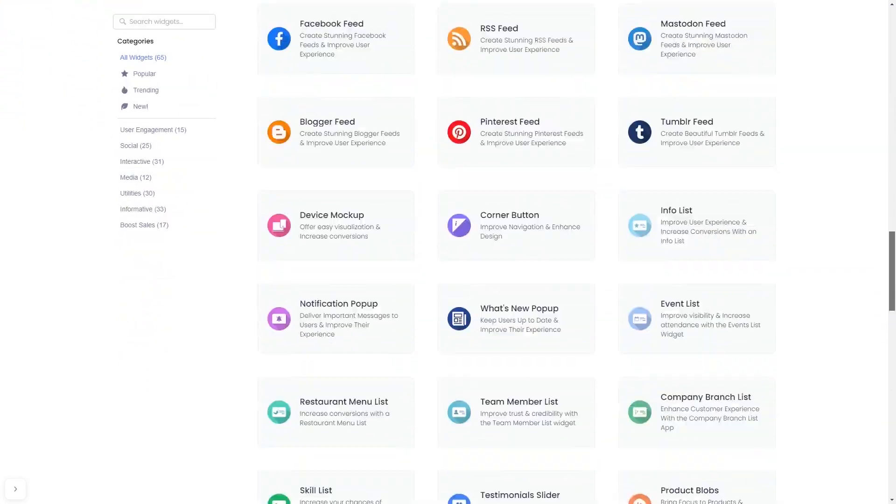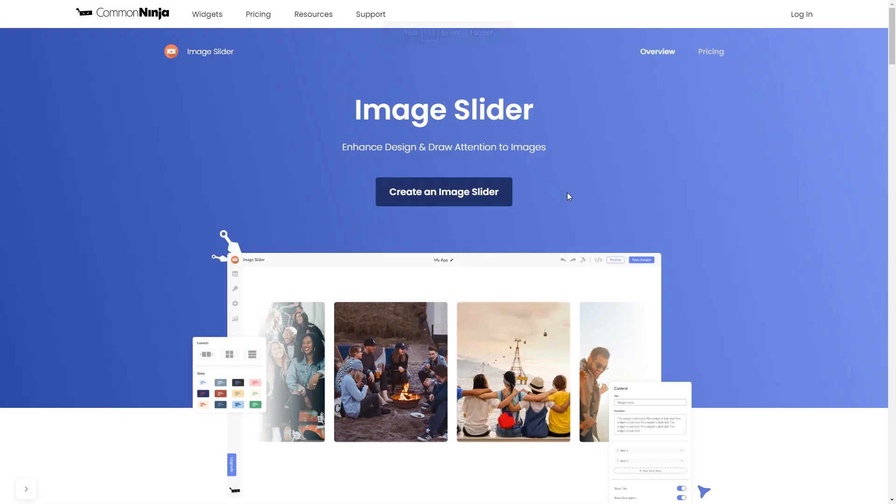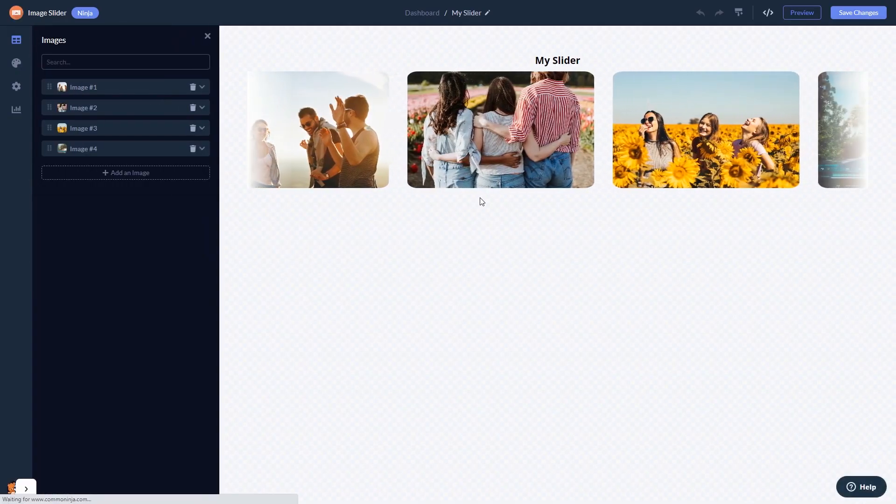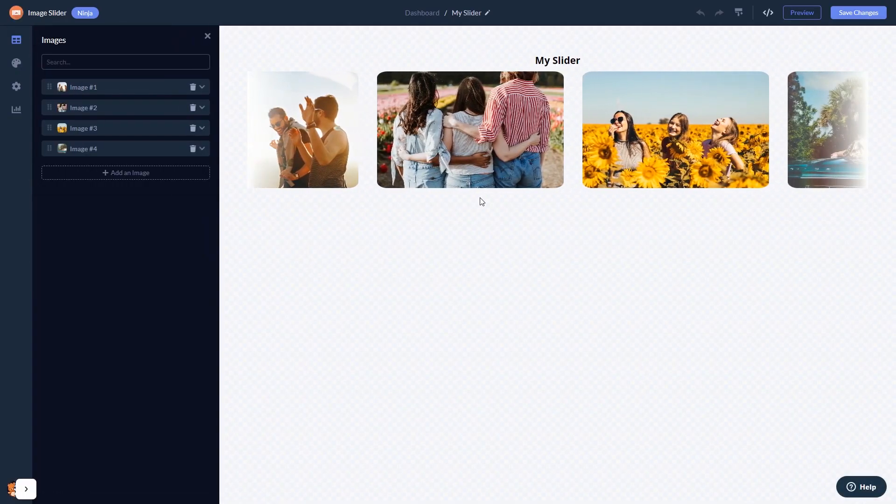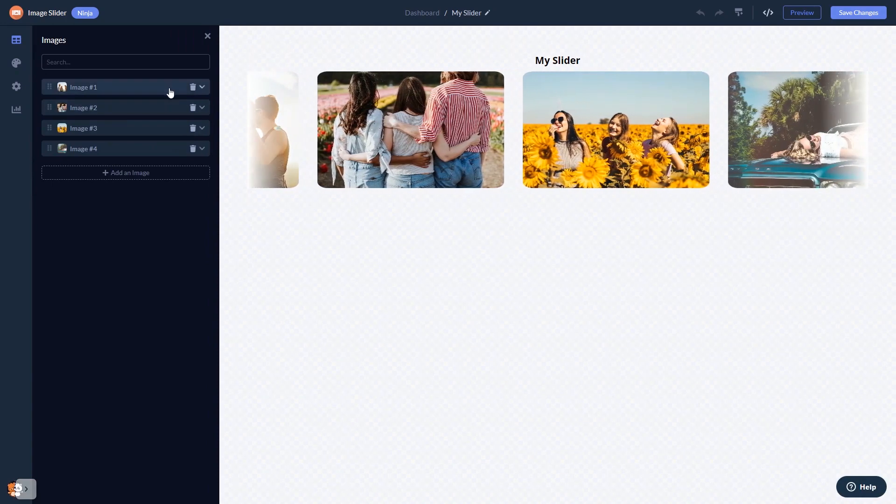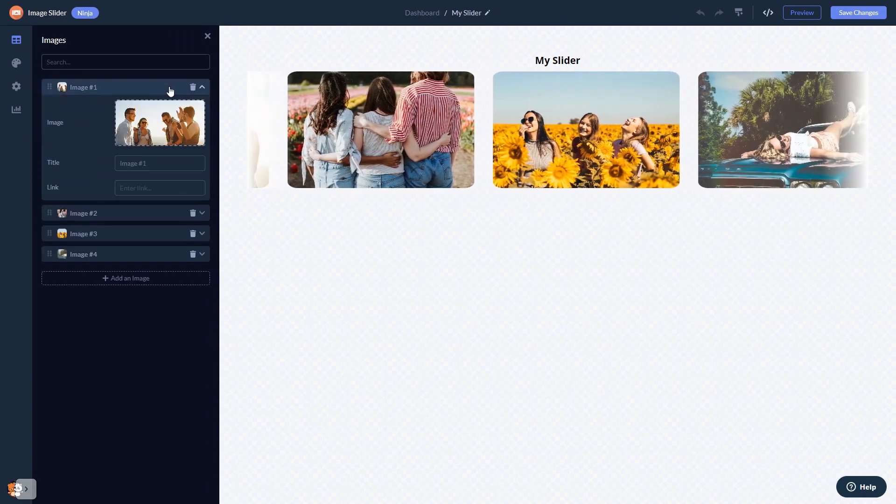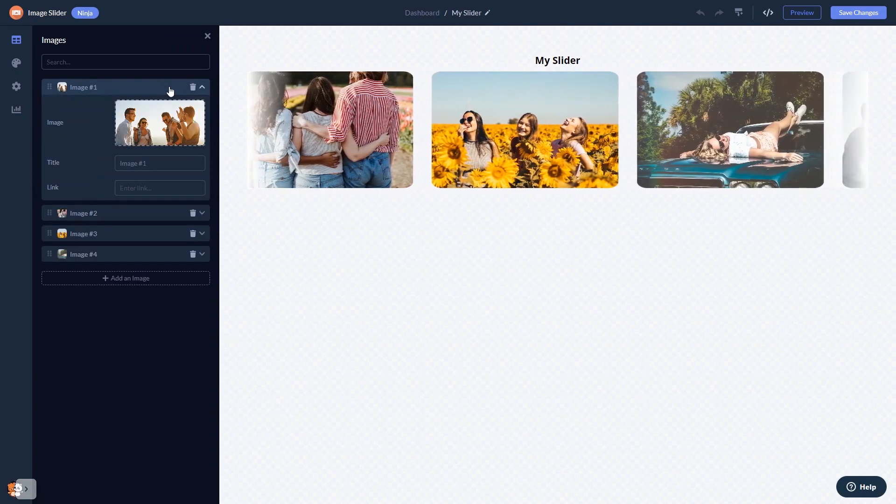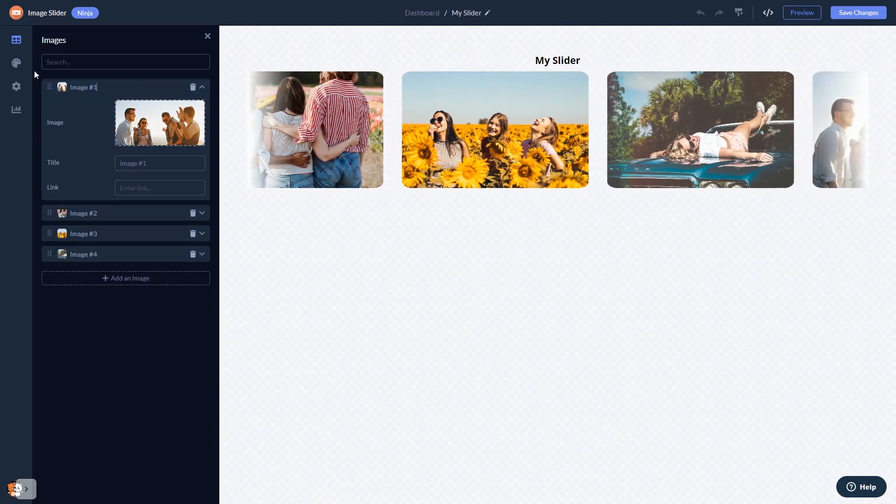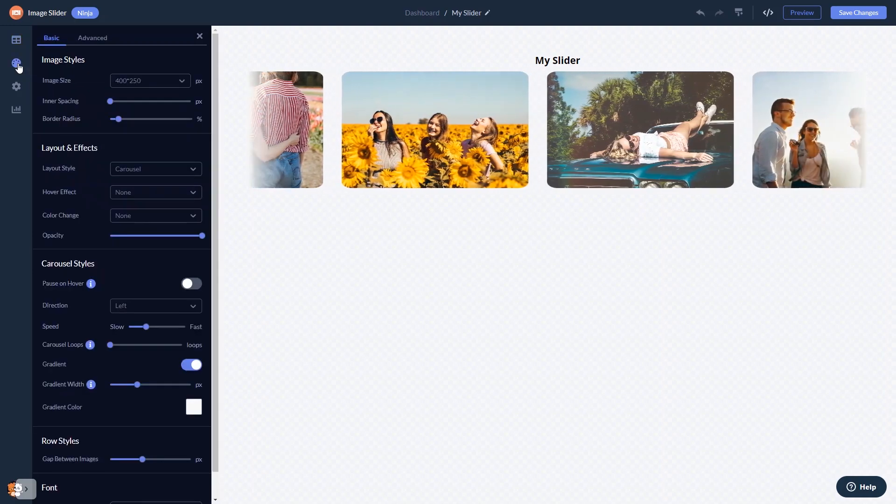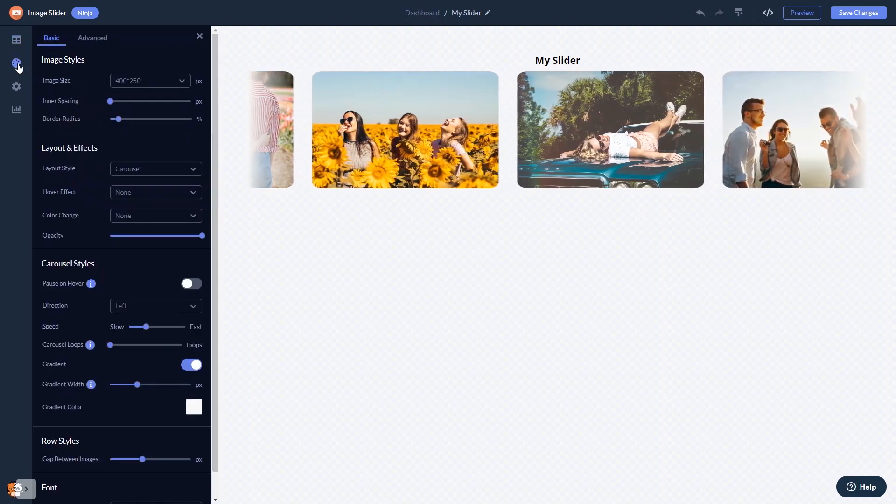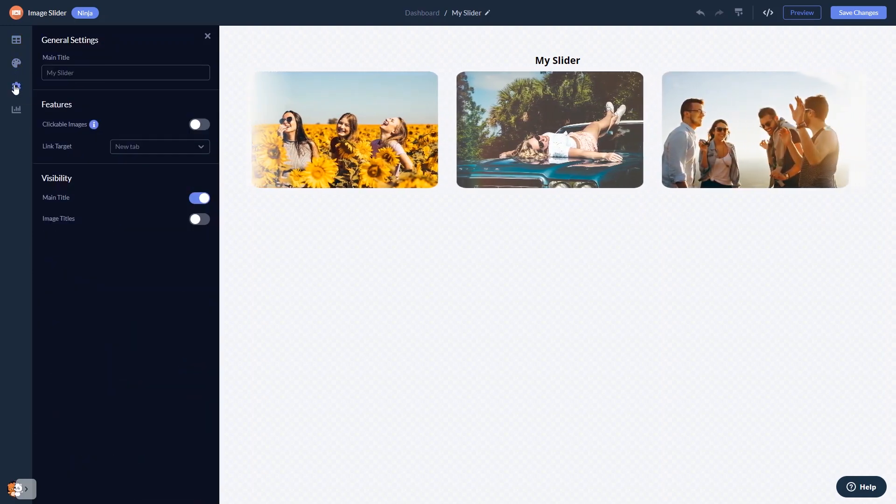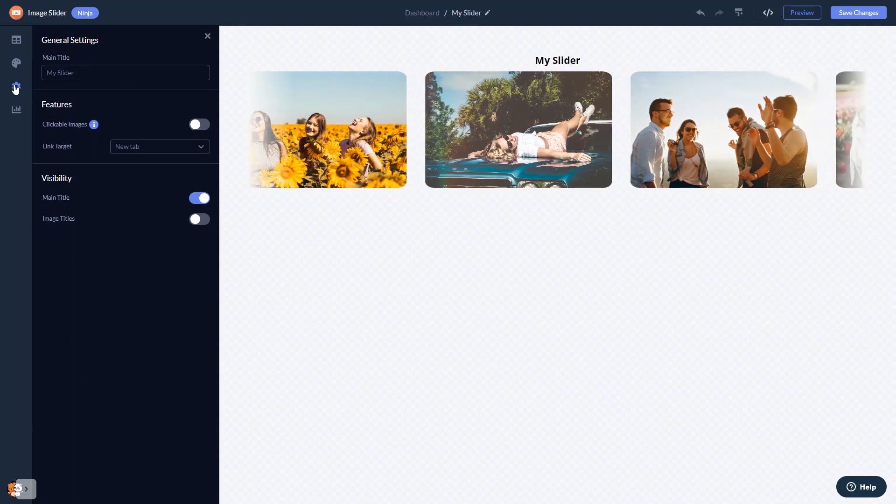Once you've entered the widget page, click on the create button to enter the image slider editor. Here, in the editor, you can edit the content, customize the image slider look and feel, and change the settings.